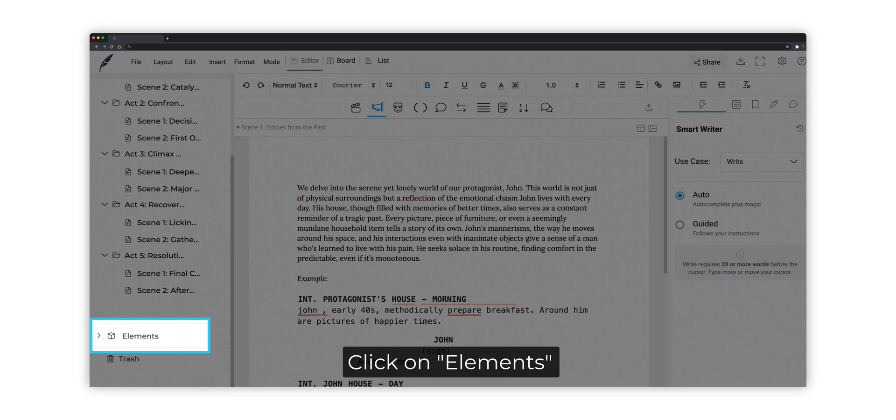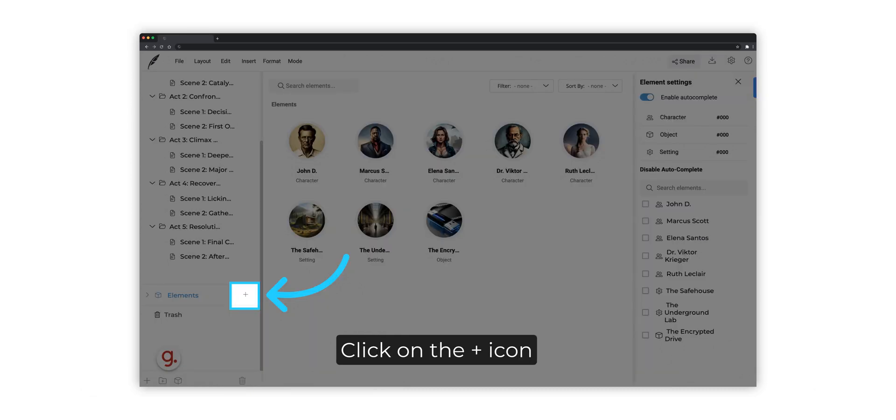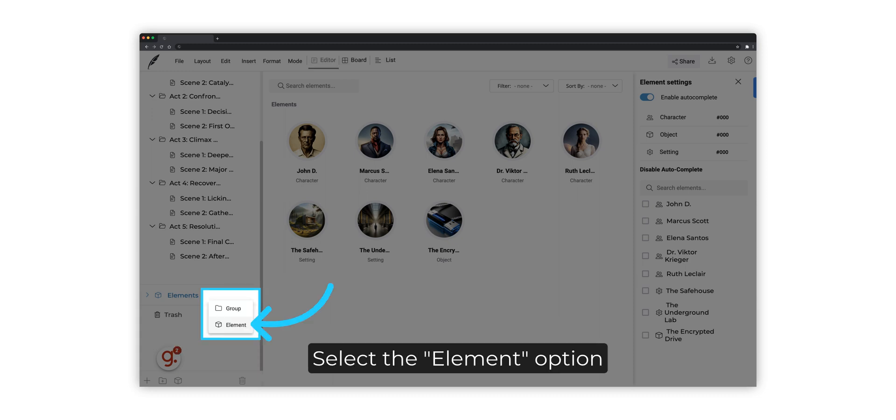From the left menu, click on Elements. Click on the plus icon. Select the Element option.